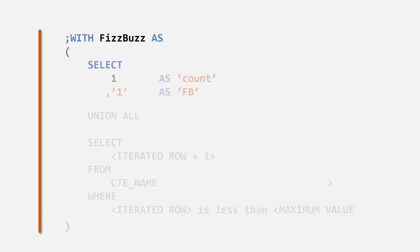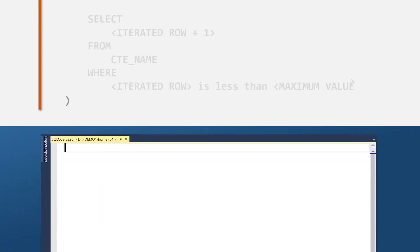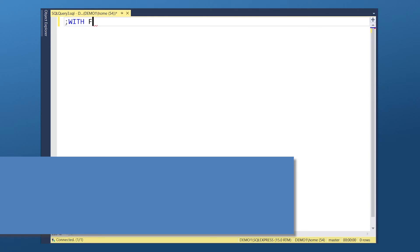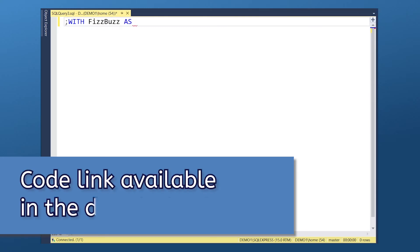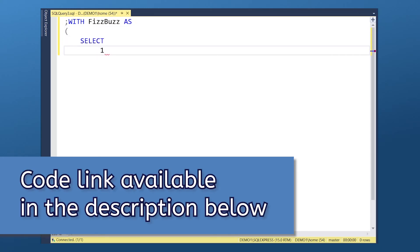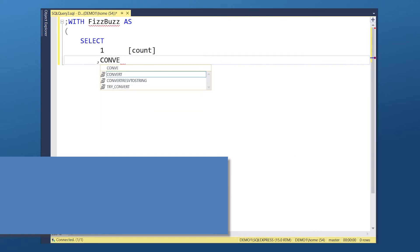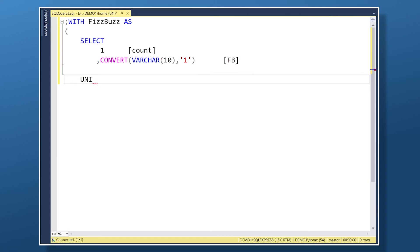Next we need to define our anchor member. With FizzBuzz, the first person must start by saying the number 1 as the first step. So we can translate this into our table by giving the first row a FizzBuzz label of 1. Now we union the result with the values produced by our recursive member.